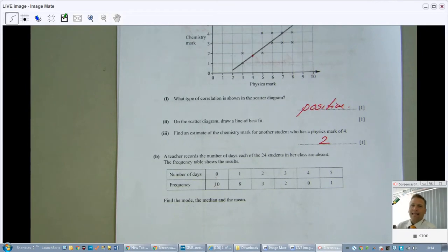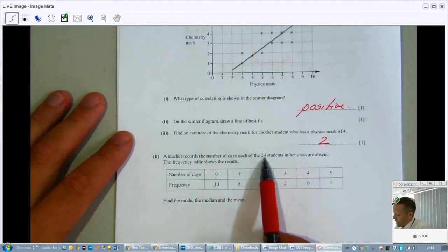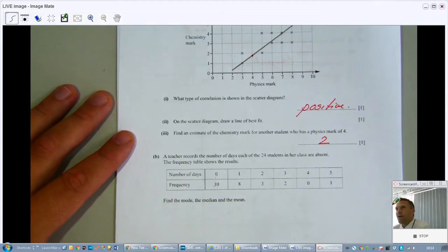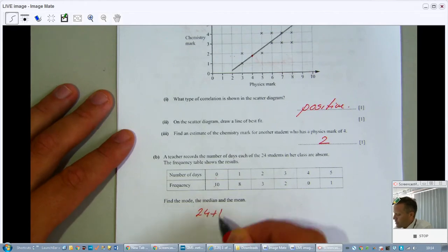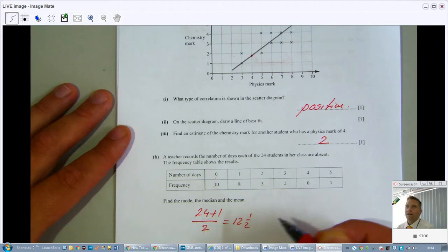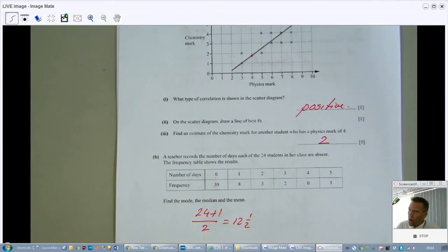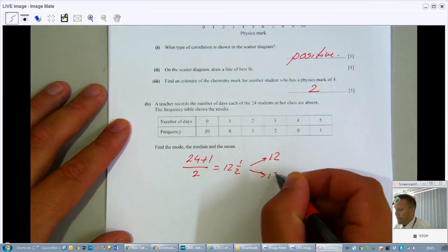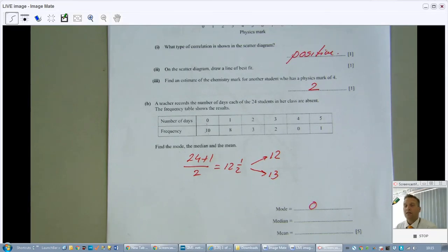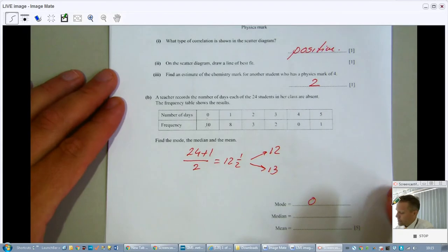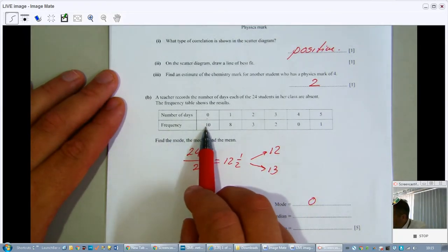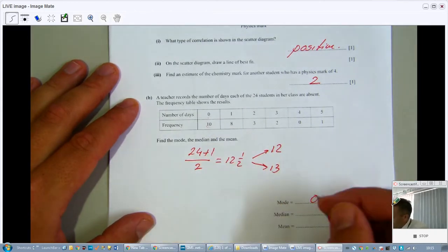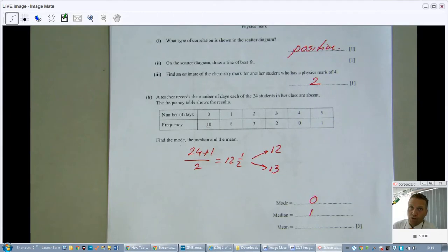For the median, the total frequency is 24. You do (n+1)/2 = 25/2 = 12.5, which is the position of the median. So you find positions 12 and 13 and take the mean of those two values. Position 12 falls in the zero group (10 values), and position 13 falls in the next group, so both positions 12 and 13 are in the group for 1 day absent. Therefore the median is 1.